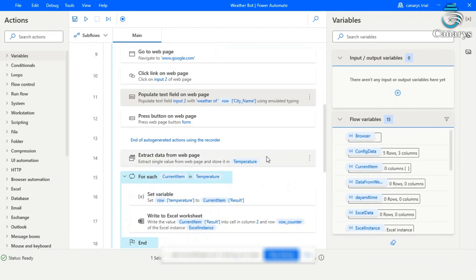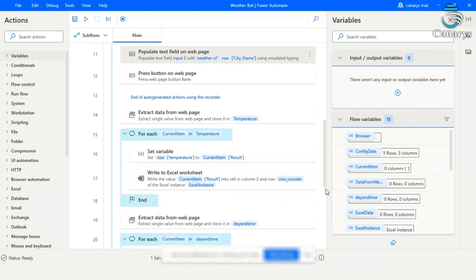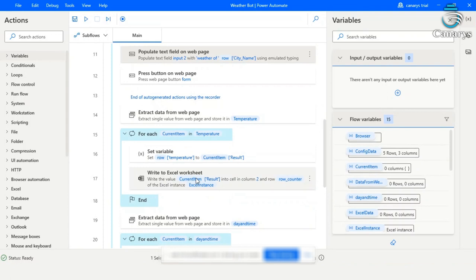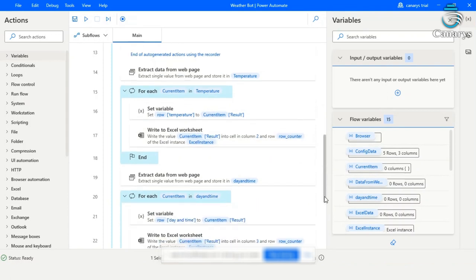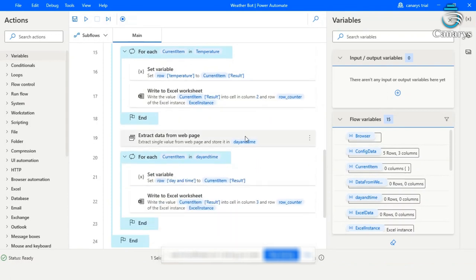Once it reaches the page, the temperature and the day and time will be extracted. So once the temperature is extracted, it will be saved in the Excel sheet in column 2. And for the day and time, the value will be saved in column 3.